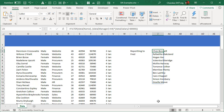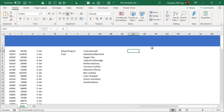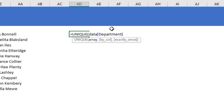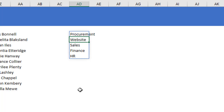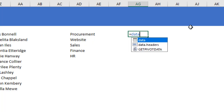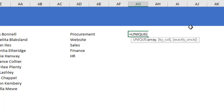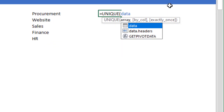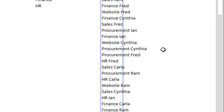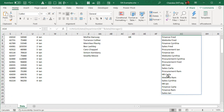Now let's look at the UNIQUE function. UNIQUE extracts a list of unique items, removing duplicates and giving one row per item. For example: UNIQUE(data[Department]) gives one row per department. You can also combine columns — for example, concatenating department and manager to get all unique combinations of department and manager that appear in the data.